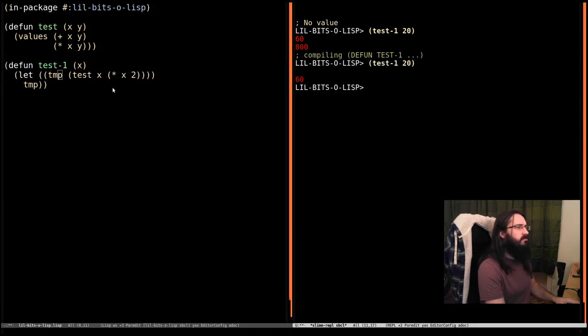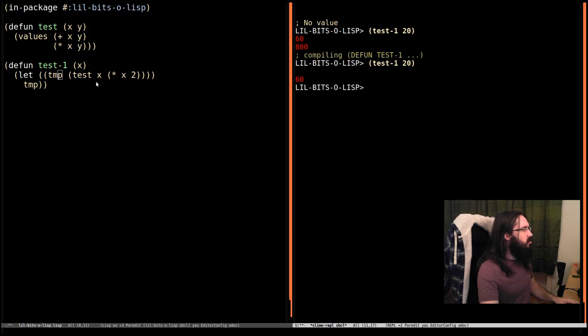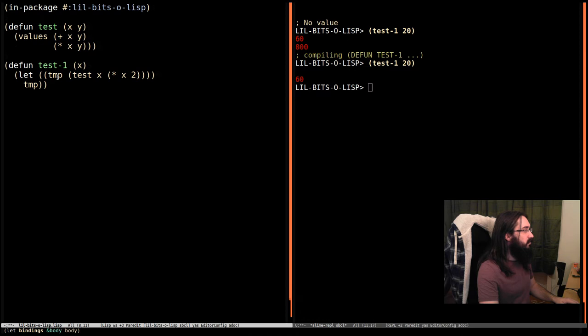Ah, right. So this is a problem. We have two values being returned from here. But now we're trying to store them into one place. There's one variable here. So we're only returning one.